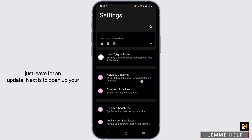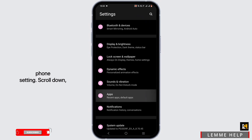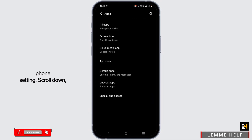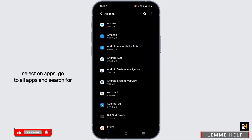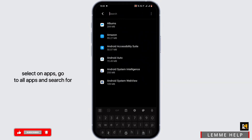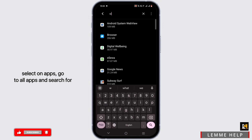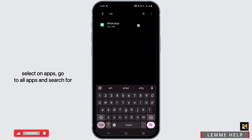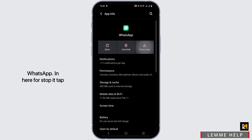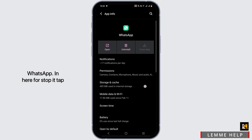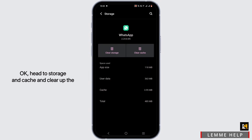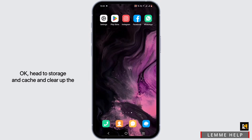Next, open up your phone settings. Scroll down, select Apps, go to All Apps, and search for WhatsApp. In here, force stop it, tap OK, then head to Storage and Cache and clear up the cache.